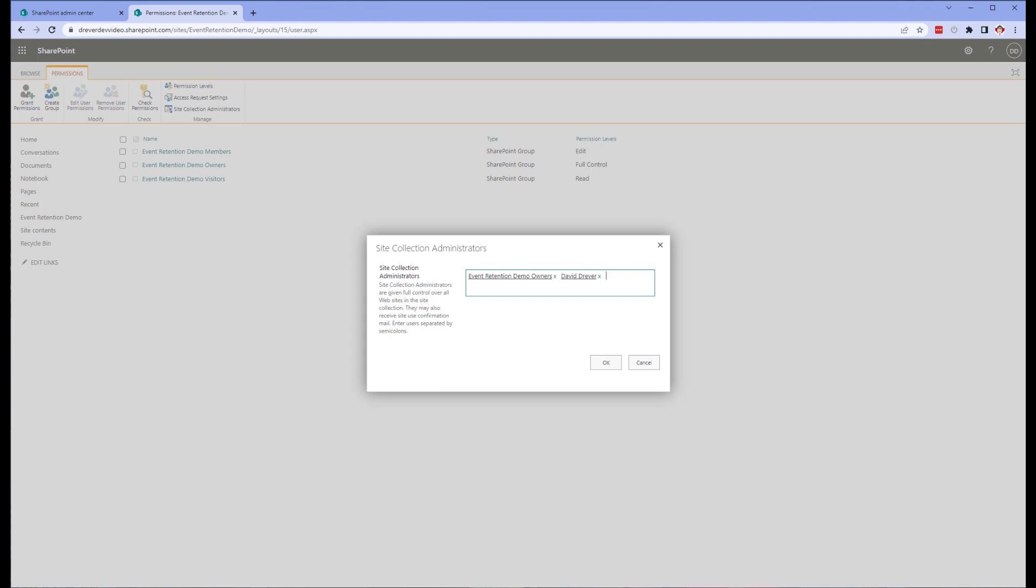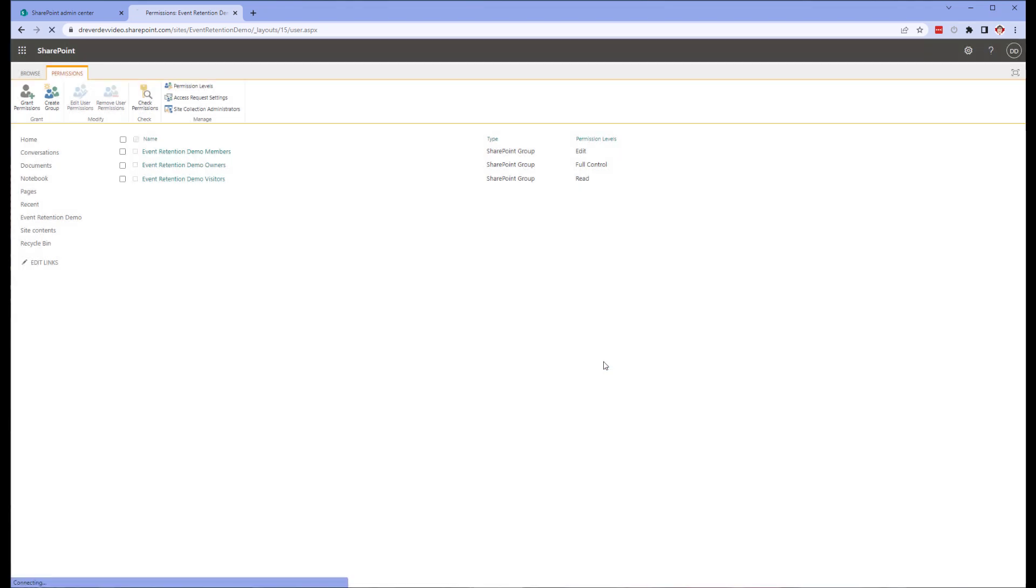The crawled property does get created, so that part of search will function. But the property doesn't show up in the search schema that I'm going to show you here soon. The end result is that you are unable to map it to a managed property. By adding the user directly as a site collection administrator, we get around this bug and the site column is added to the search schema as we require.